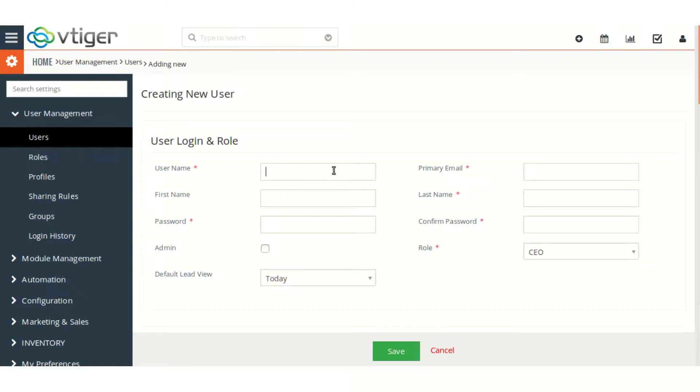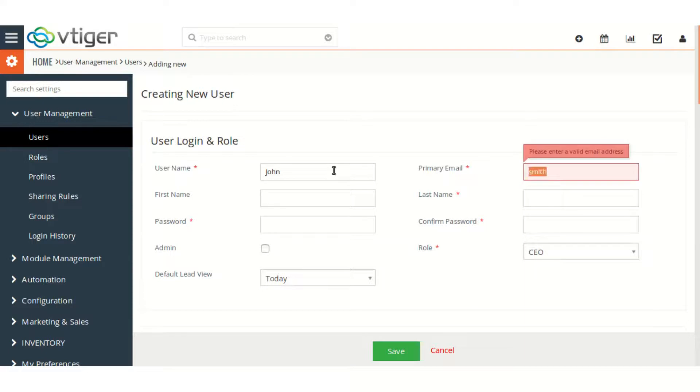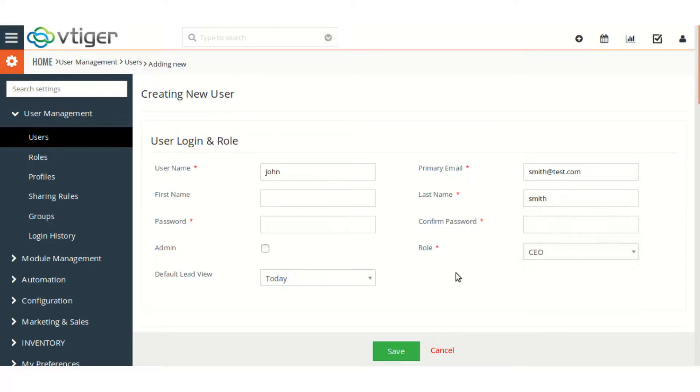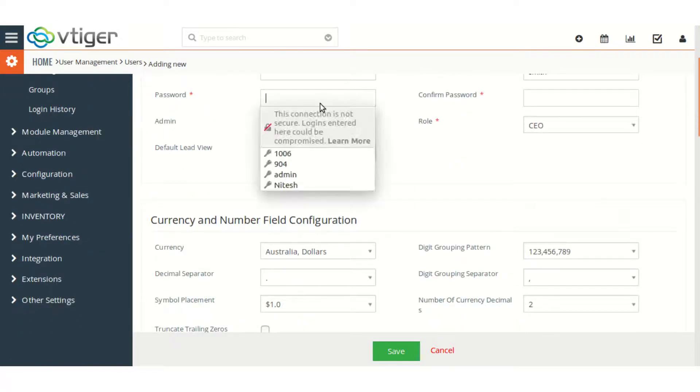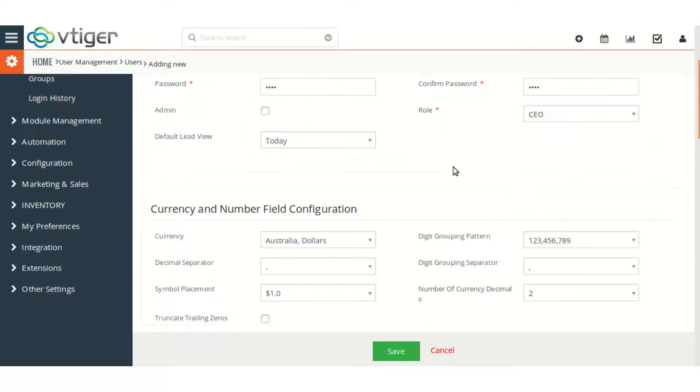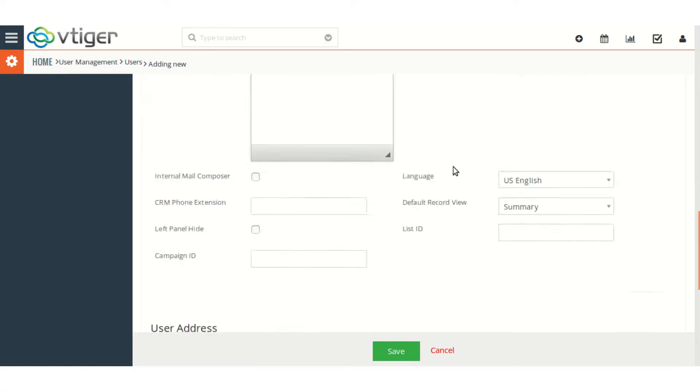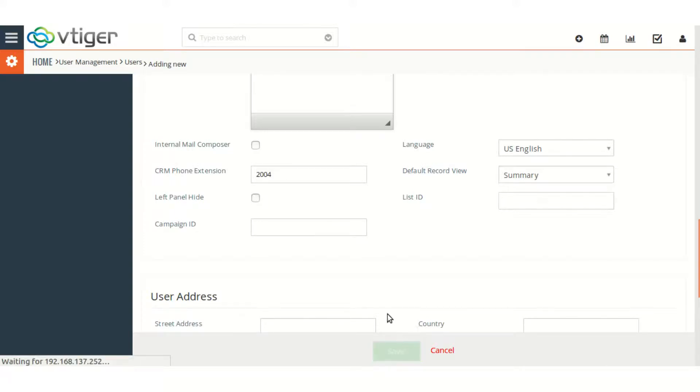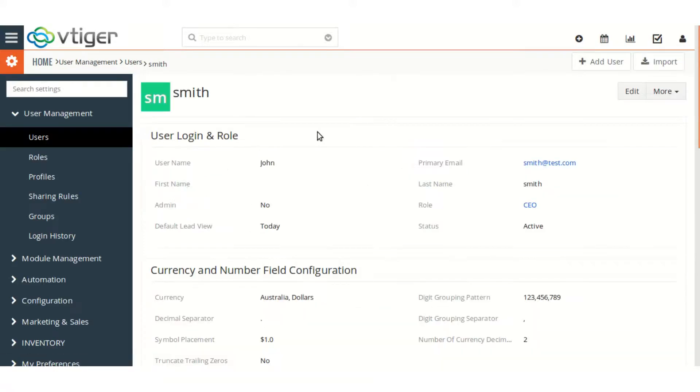So I am adding a user now. Here I will be giving the CRM phone extension so that the phone will be created in VCDial. Let me just give it 2004. Okay, so I have just created a new user in Vtiger CRM and now let's see in the VCDial users.